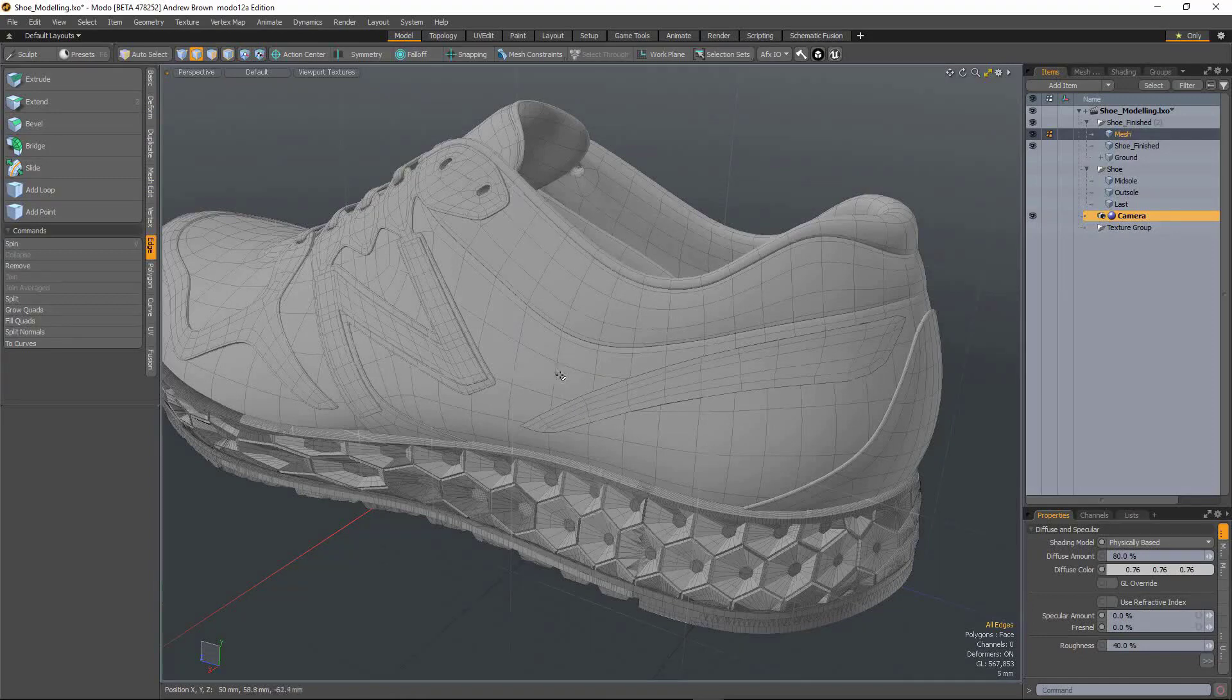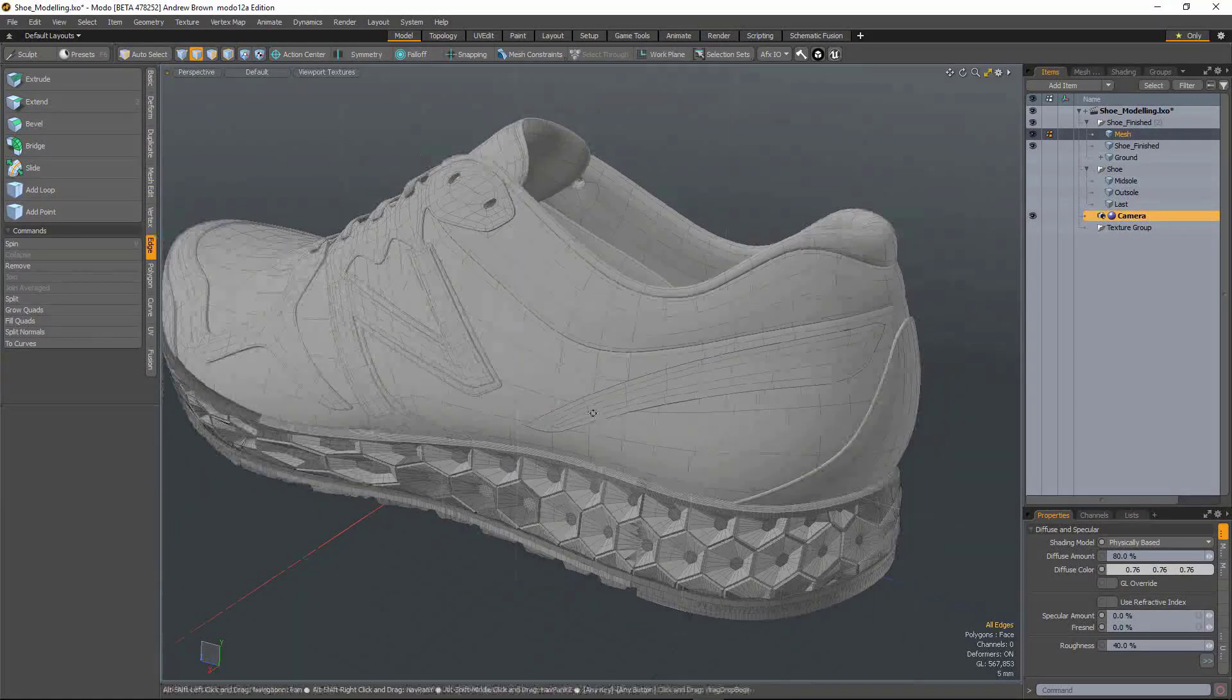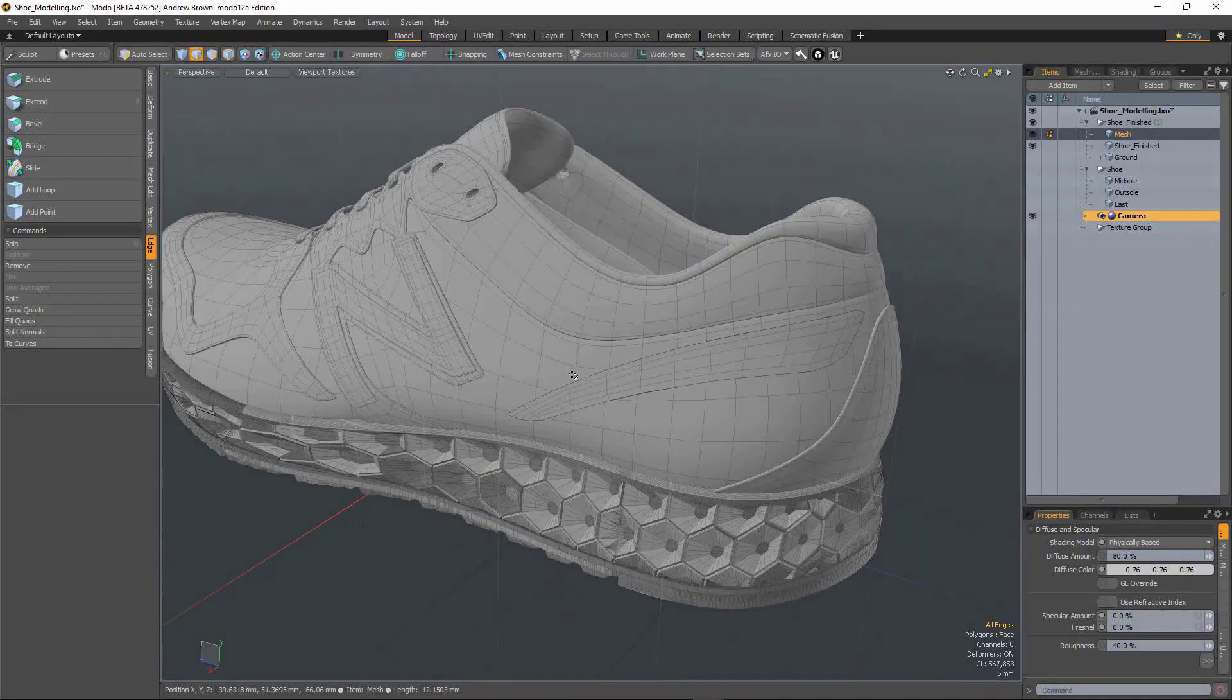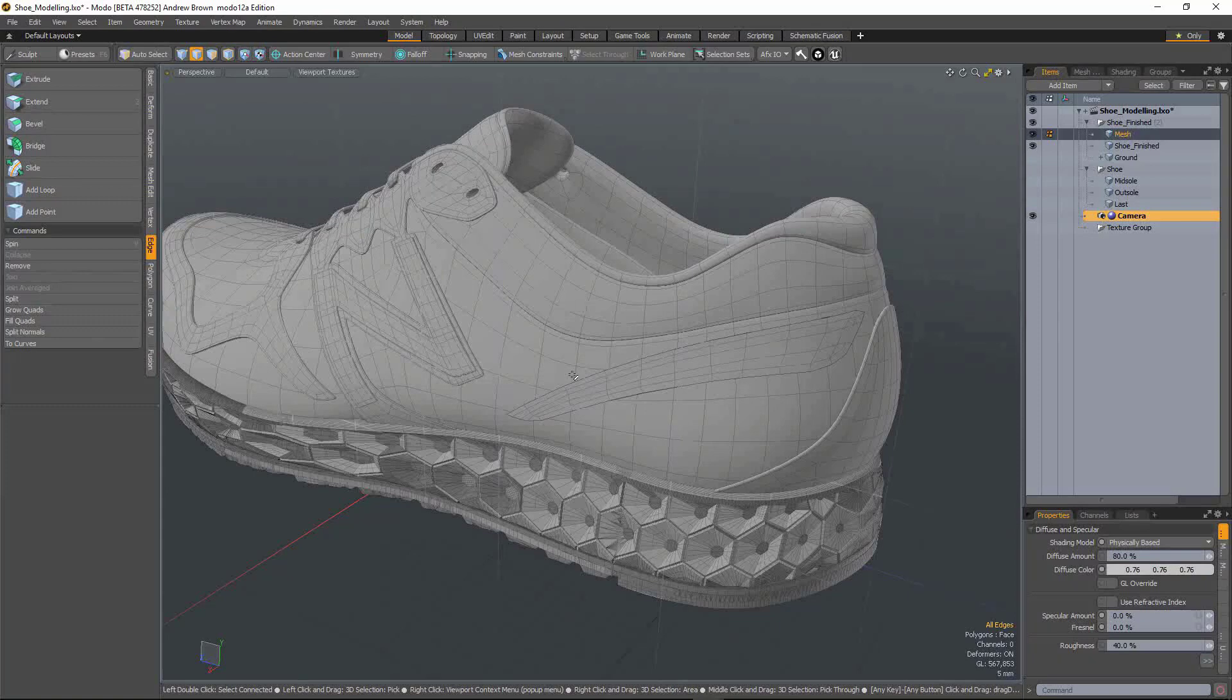In this video, we're going to look at the updates we've made to the slide tool. The slide tool is a super useful tool you use all the time when you're polymodeling.